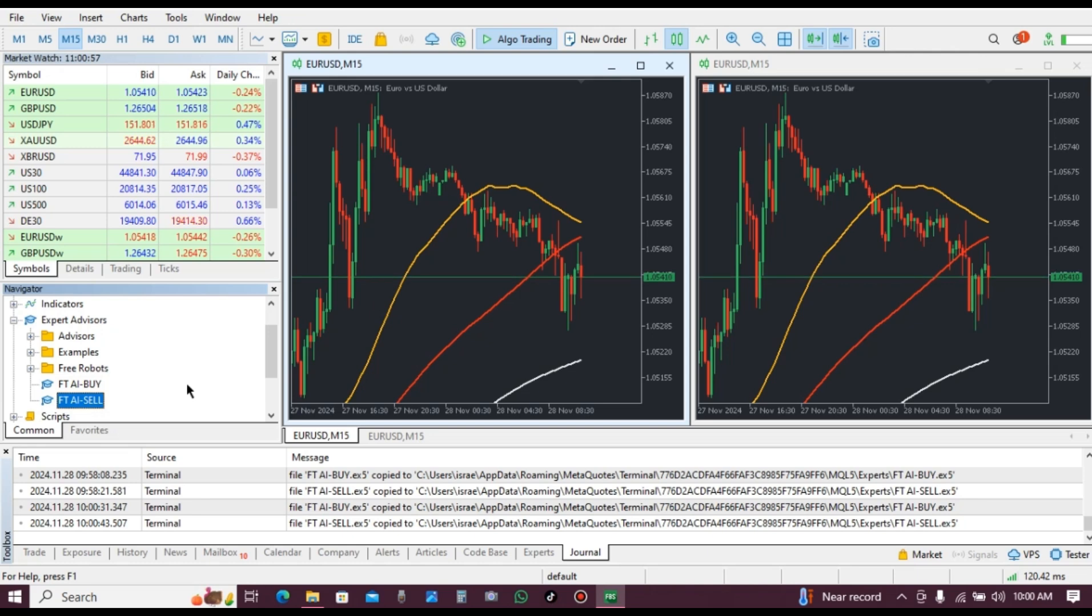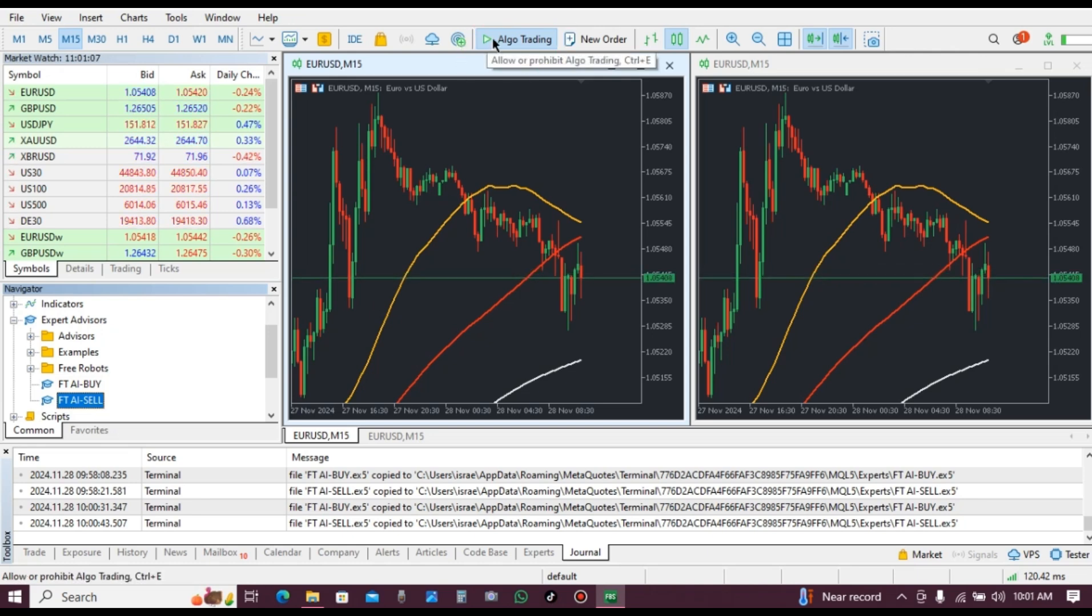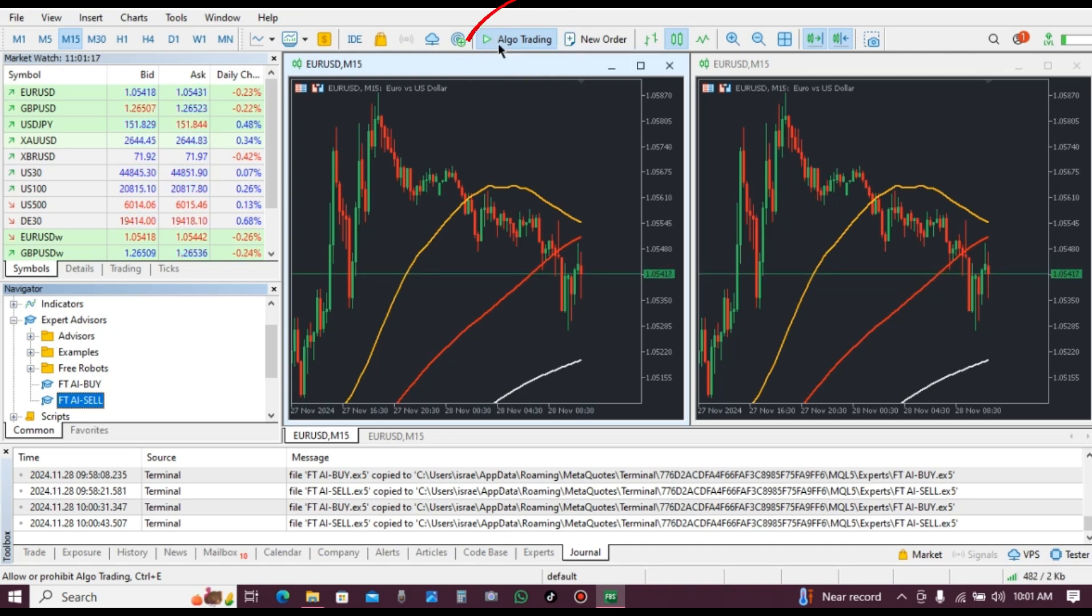Now listen up: for the robot to open a trade, you have to keep algo trading activated. This is how it looks when it is activated. Make sure you leave it activated before you install the robot.